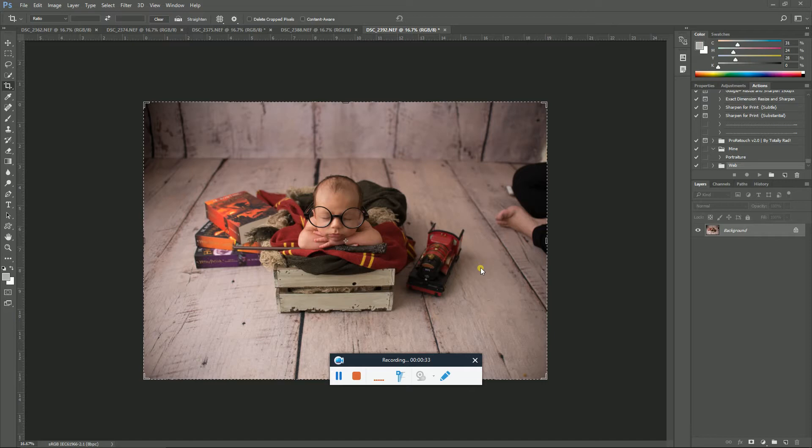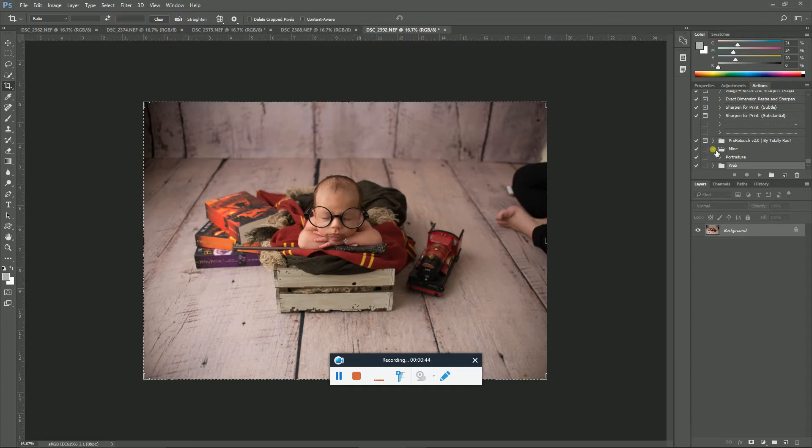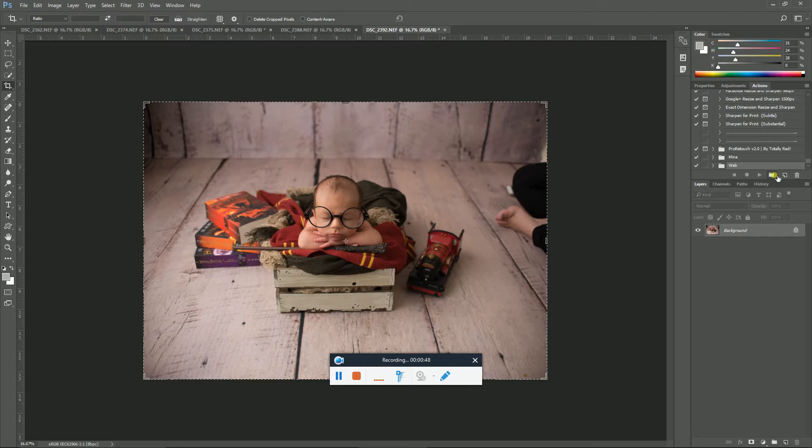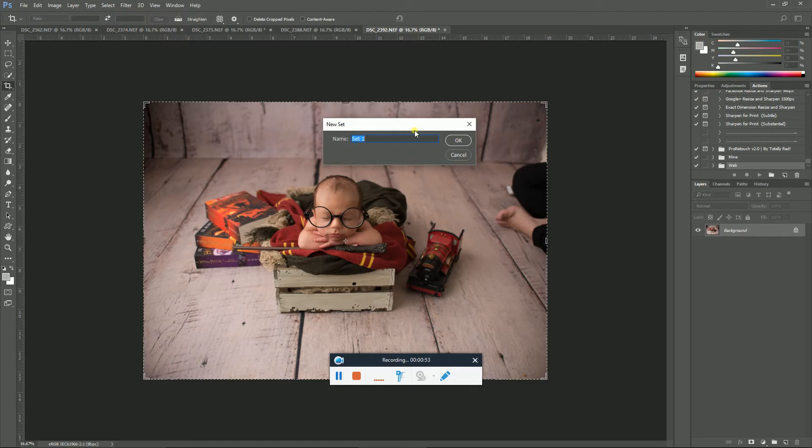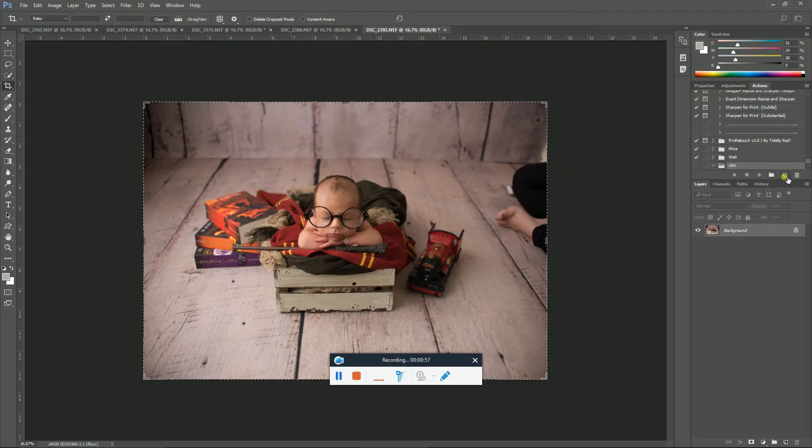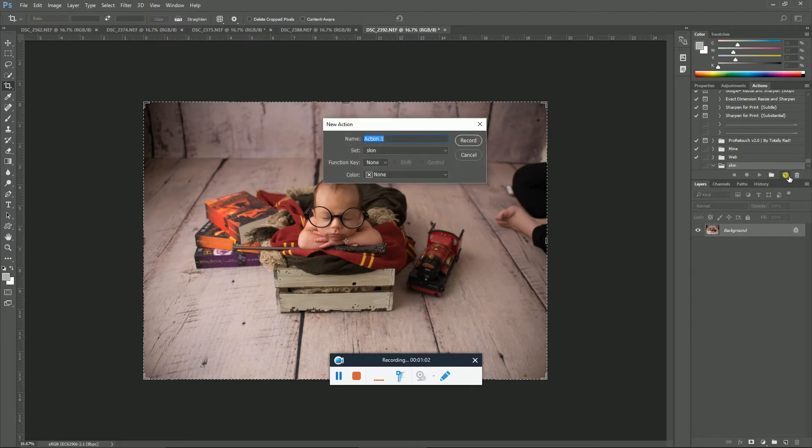First off, I do run portraiture on almost every image, so I like to have that as an action. To create an action, you just click this little folder to create a new set and then you name it. Let's just name it skin. And then just beside that there's like a blank piece of paper, so click on that to create a new action and then just name that one.